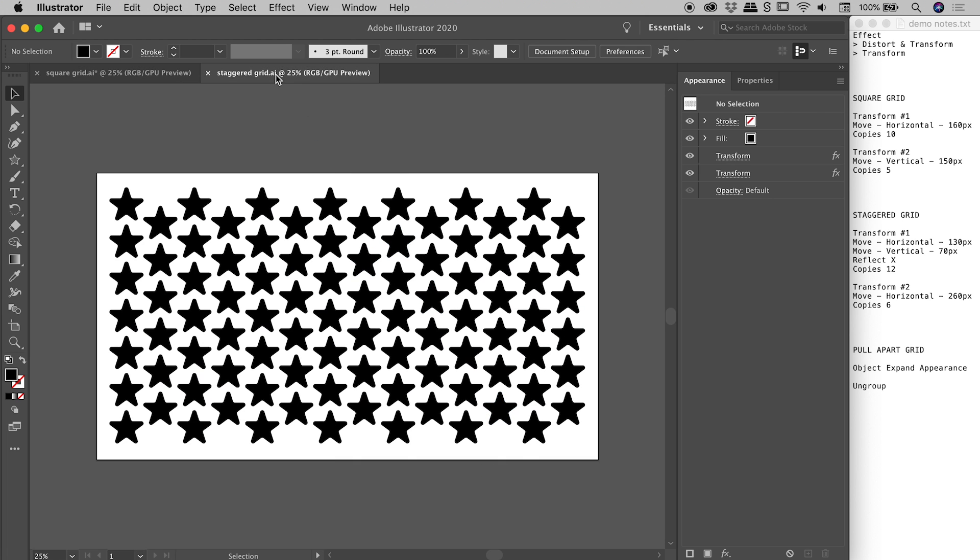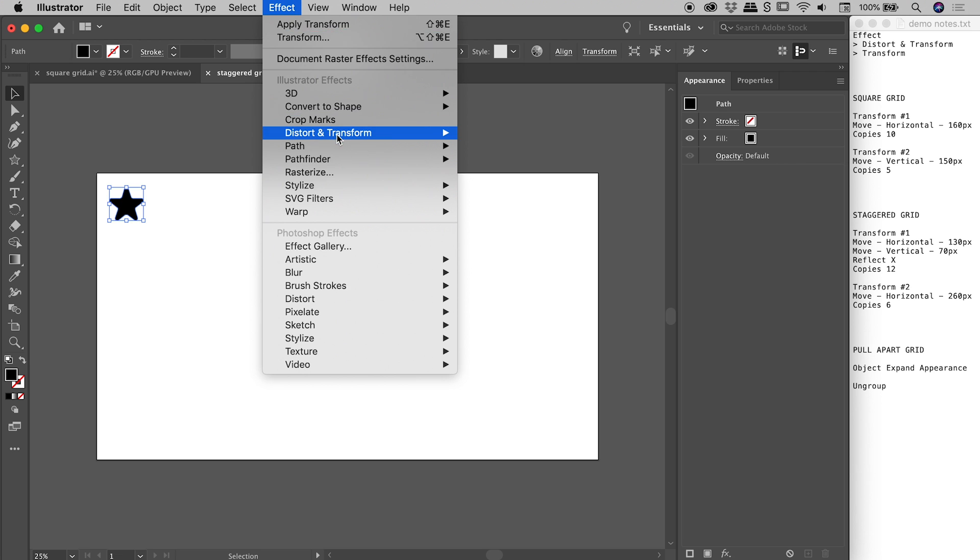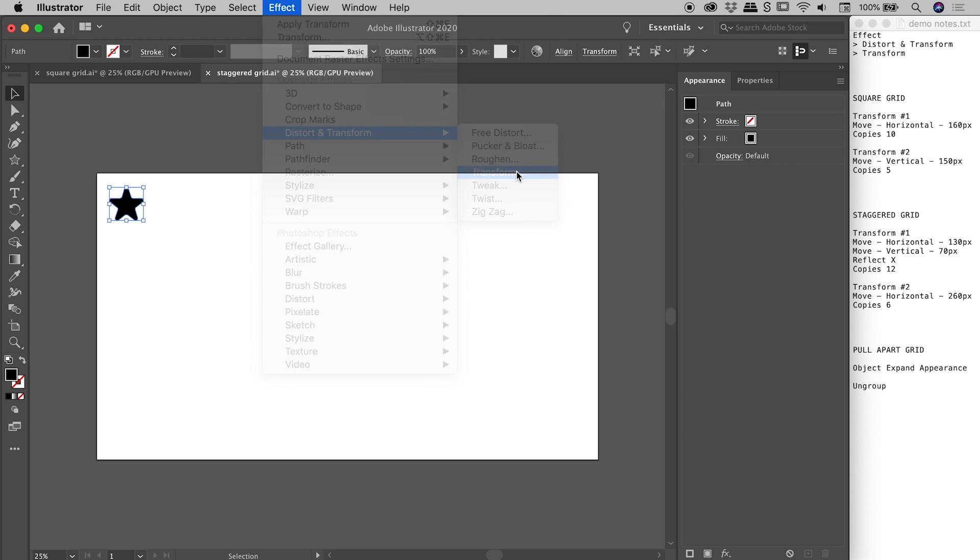Let's go and have a look at our staggered grid just here. So I'm going to select that starting point and then just delete those two transform effects just there like so. So in this case, I'm going to be running through these options for the staggered grid. So we've selected our star, effect, distort and transform, transform.